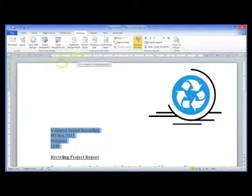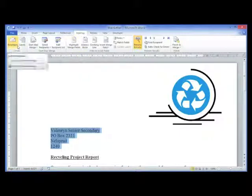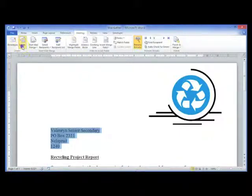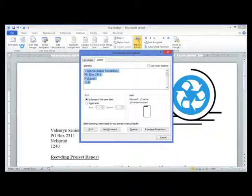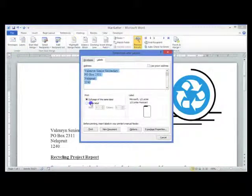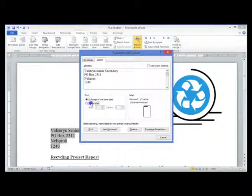From the Mailings ribbon in the Create group, select Labels. You can choose to print a full page or a single label of the address.